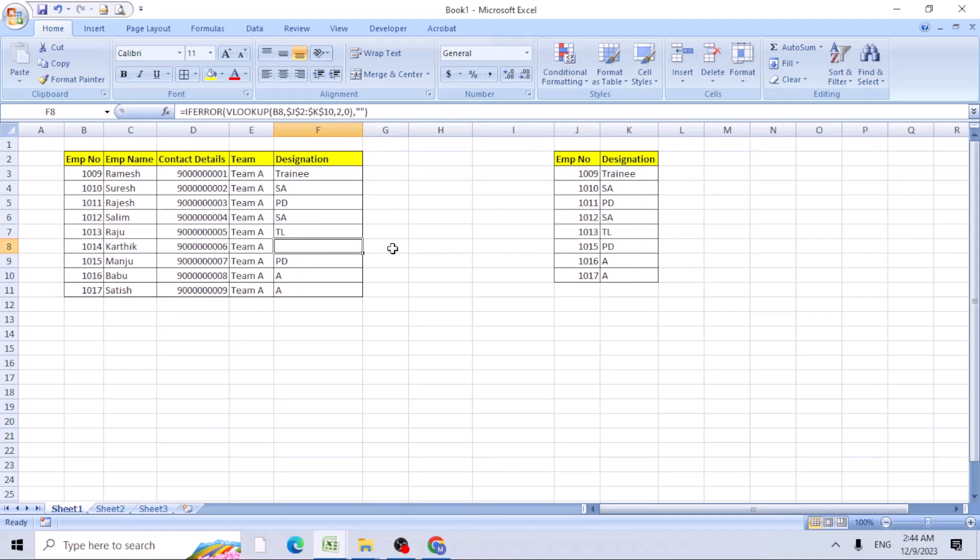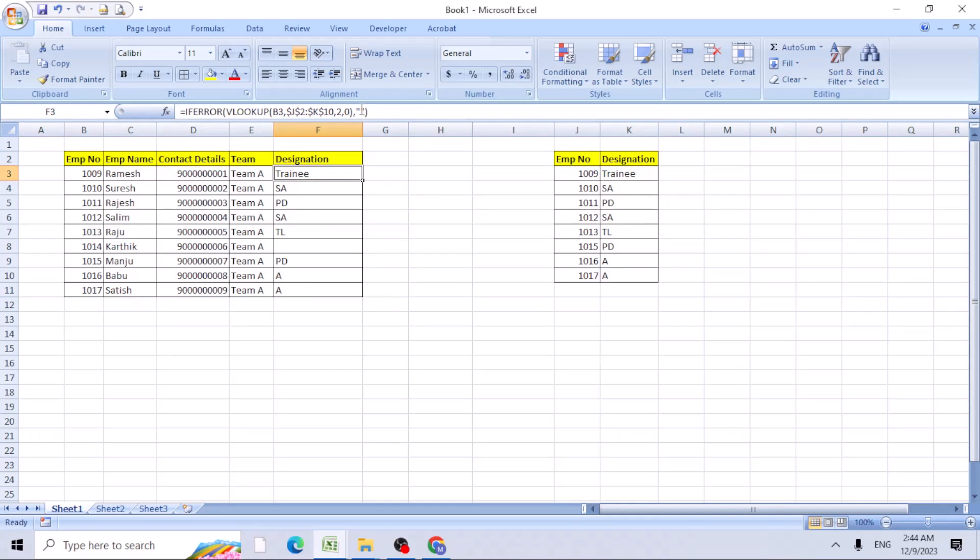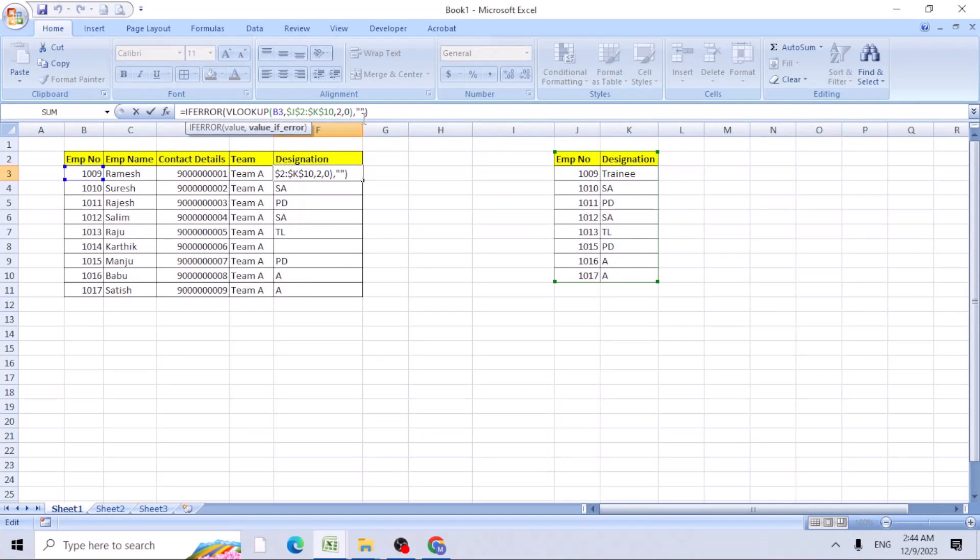So now you can see when data is not there, it shows as blank. Say I don't want to show it as blank, but I need to add some text. So go to this double quote part, just say no data available.